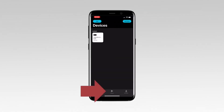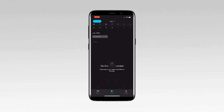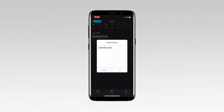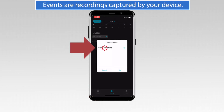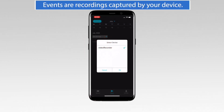Tap Library. Tap the device that has events you want to download. Tap OK.